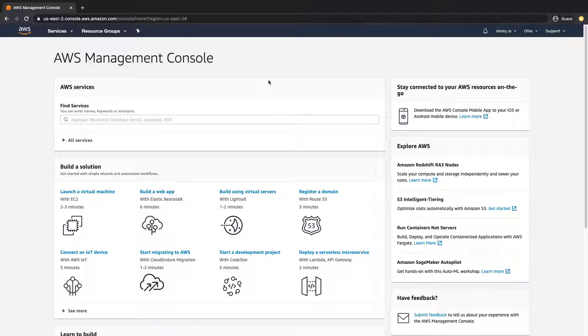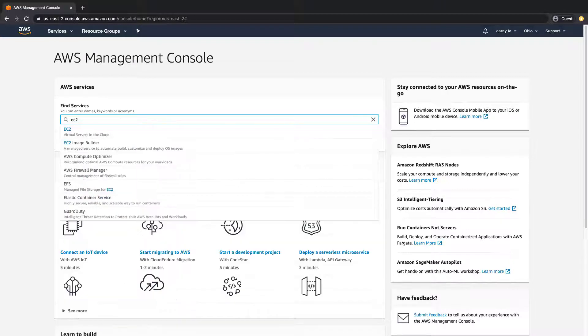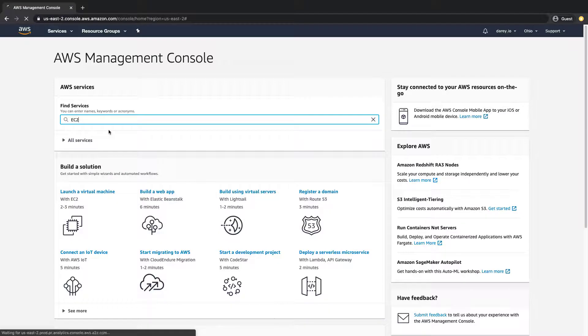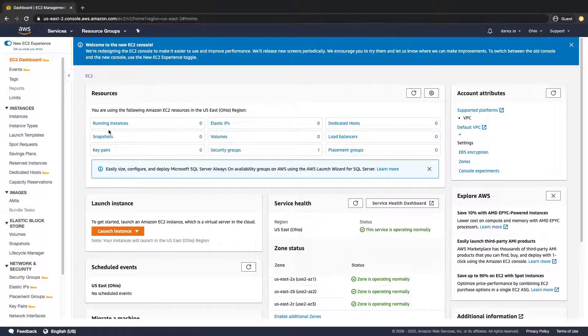We just want to focus on one which is EC2. So you type EC2 in this search box right here and as you can see, virtual servers in the cloud, select that and we get into the part of the application that is specific to EC2 instances.